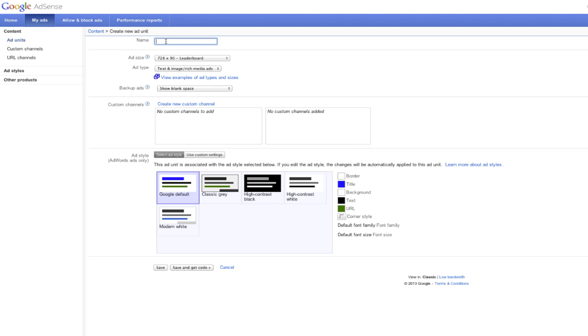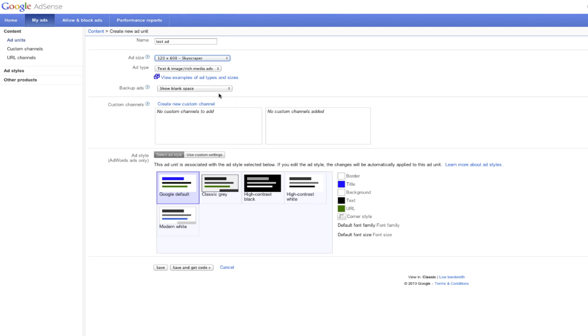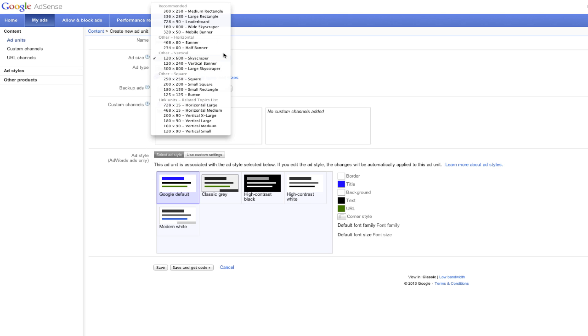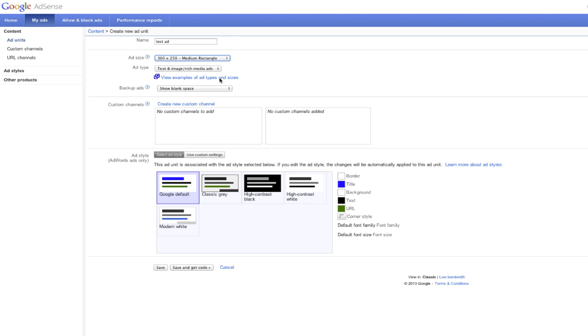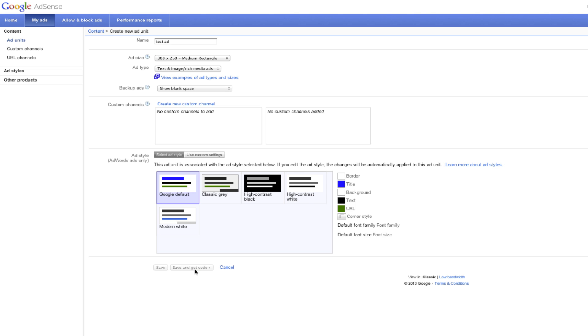We'll name this ad Test Ad. The ad size really vary. You can do a skyscraper, 120 by 600, or the more common 300 by 250 medium rectangle. Ad type, we're just going to do text and image. We're going to stay with the Google default, and then click on Get Ad Code.